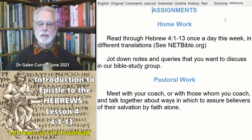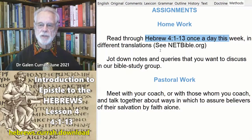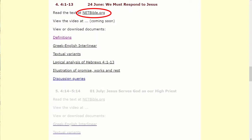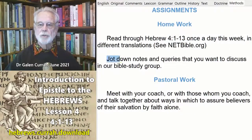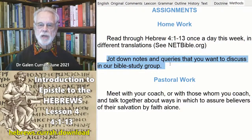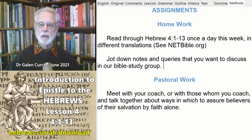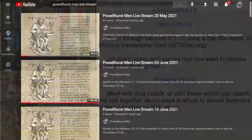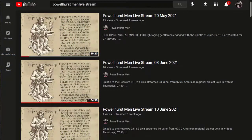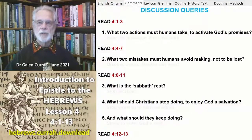Your assignment for this week is to read through Hebrews 4:1-13 once a day in different translations. From the website, you can click on netbible.org, go to Hebrews chapter 4, and click on NET2 to see a drop-down list of other translations. Please jot down your notes, observations, and queries that you want to discuss in your Bible study group. If you do pastoral work, meet with your coach or with those whom you coach and talk together about ways to assure believers of their salvation by faith alone. If you wish, you may join us this Thursday morning on the YouTube channel Powellhurst Men livestream, where we will be discussing queries such as these.